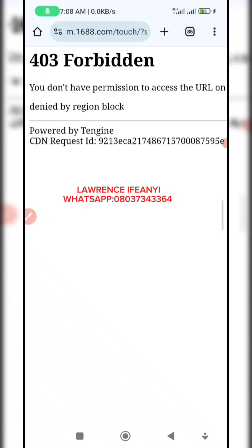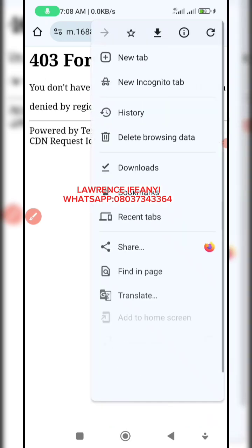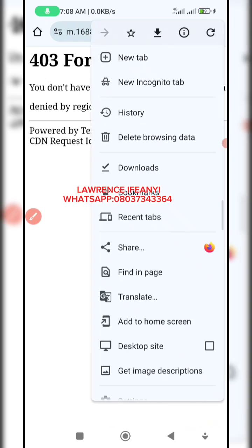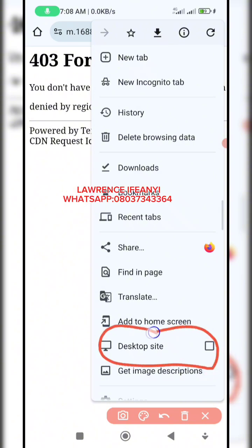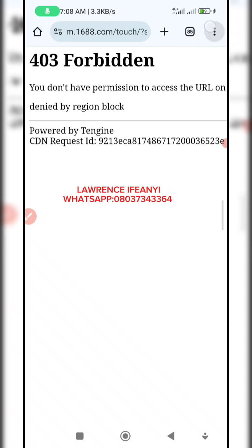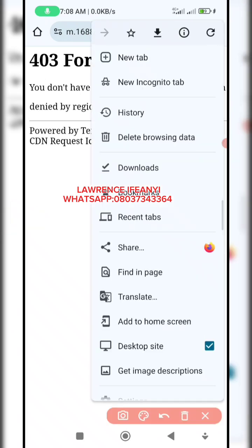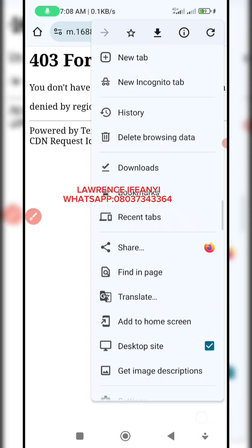This method I'm going to show you is a safe method that will not risk your 1688 account. In order to access this website, all you need to do is click on the three dots at the top. You'll get a drop-down menu, then click on 'Desktop Site.' As I click on it, it's going to reload — but it will still give the same issue. You can see Desktop Mode is active and I'm still having this issue.